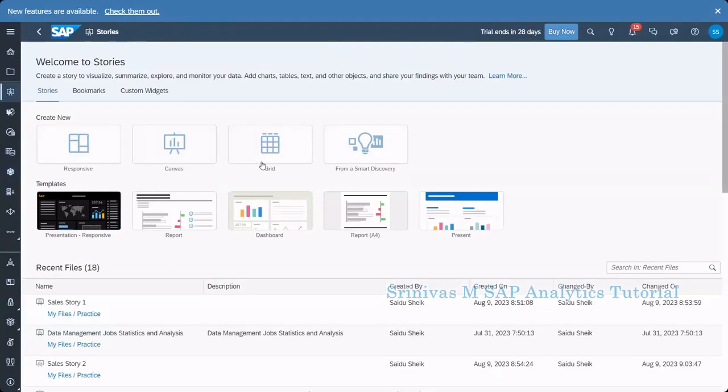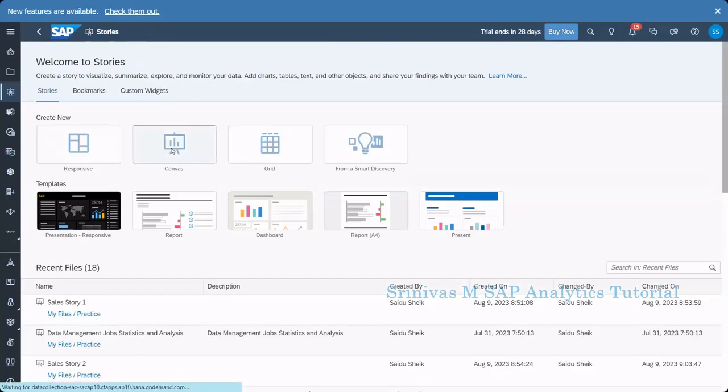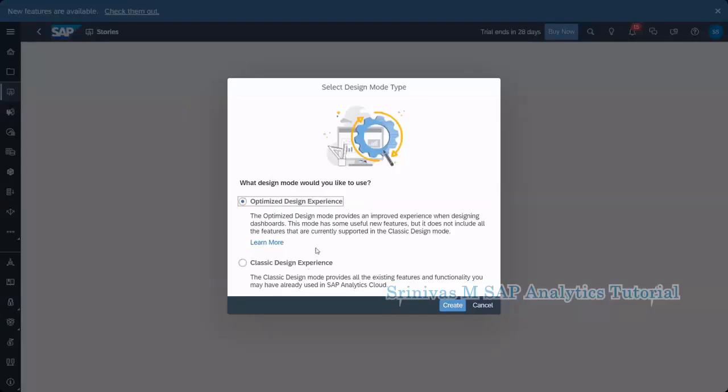Regarding responsive, canvas, grid I already covered in previous session what are the differences between these three. And in today's session I am going to take this canvas and show you how to create charts in it. When you select the canvas here we are having two options optimized design experience and classical design. Classical design experience is old one and optimized design experience is the latest one. But what SAP is saying this optimized design experience is providing more options but not all the features are implemented in this optimized design experience type.